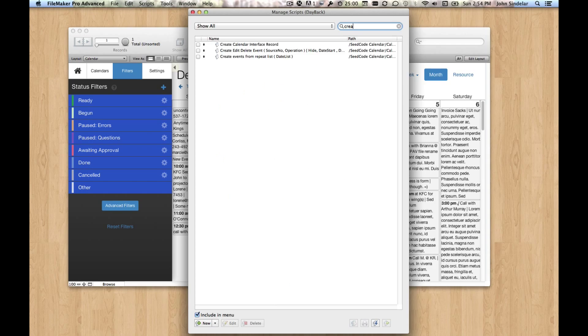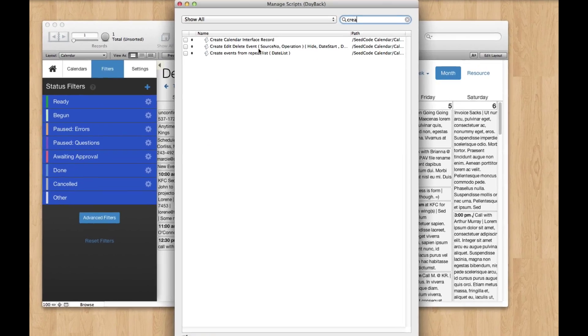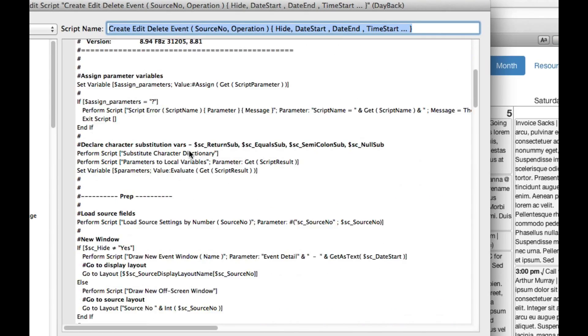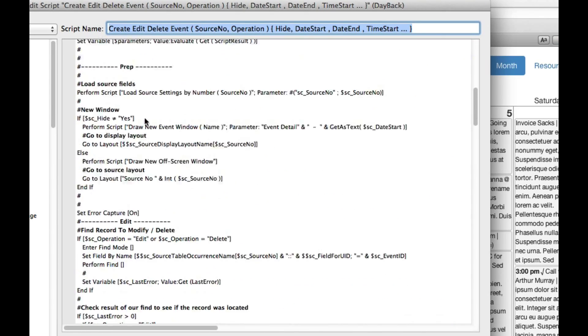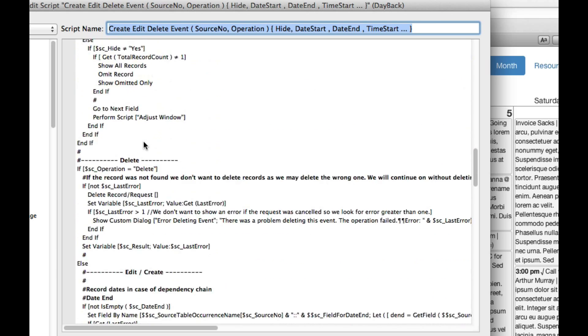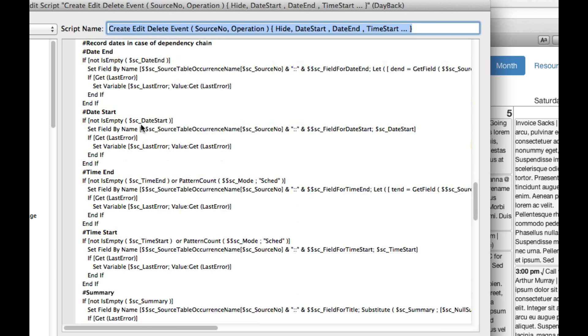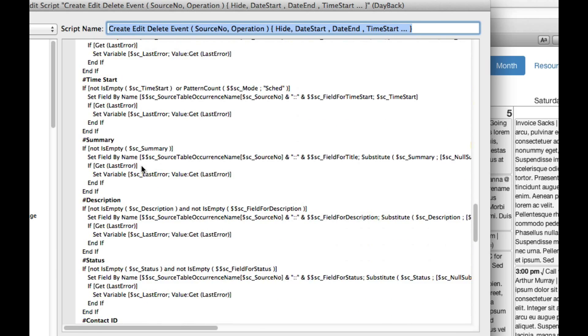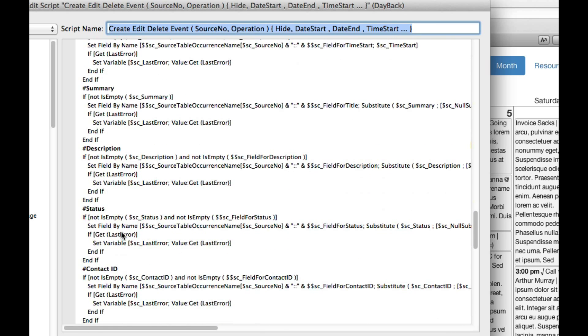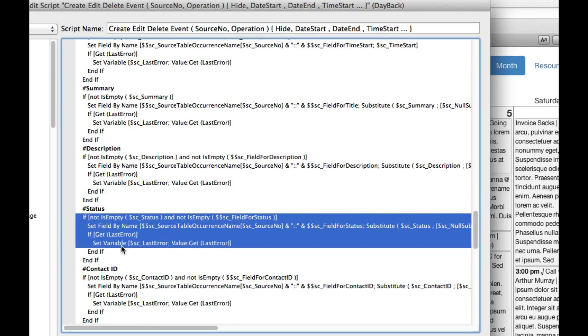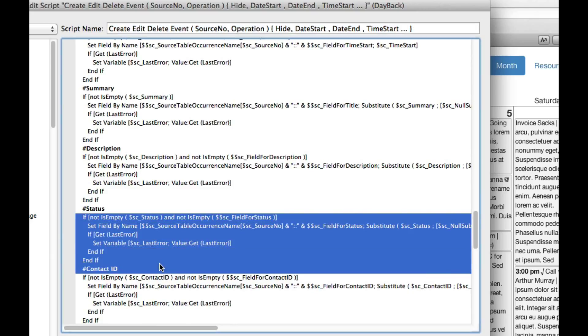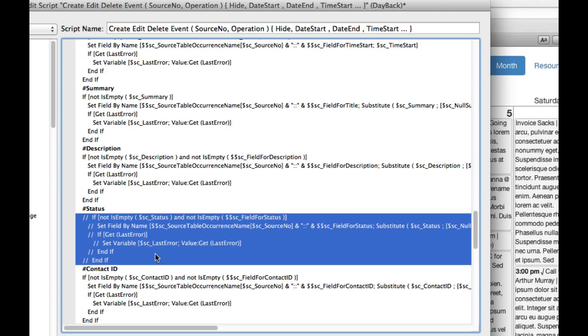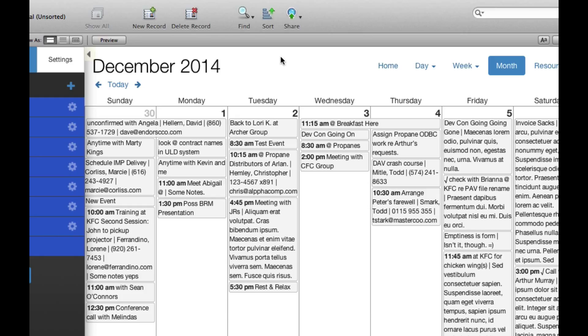The script used is called create, edit, delete event, and we'll just come over down here, and you can see we go through a bunch of stuff, and then we'll have these individual set fields for the different types, and we'll have the status, and let's just block this whole thing out so that we will never set the status because the status is not a user-editable field, it's a calculated field.